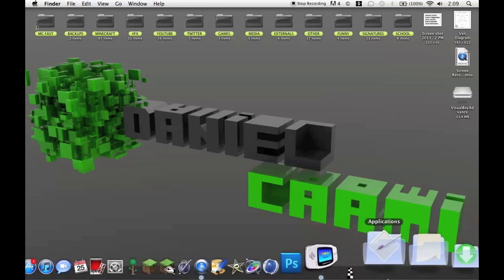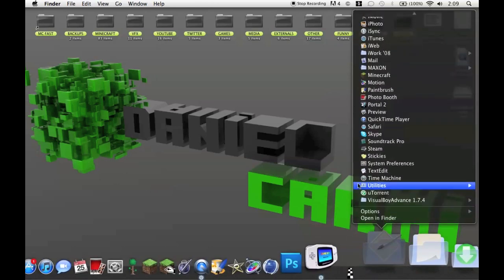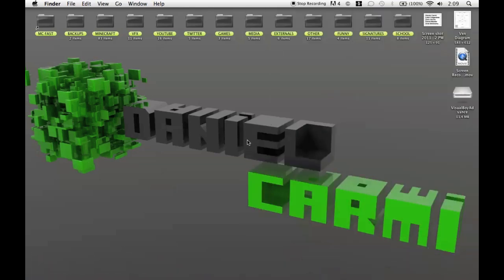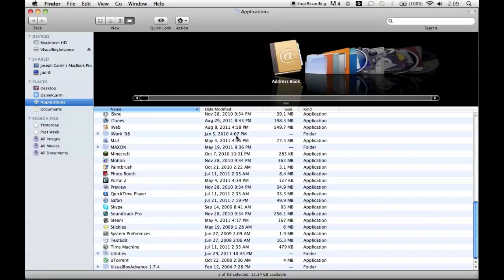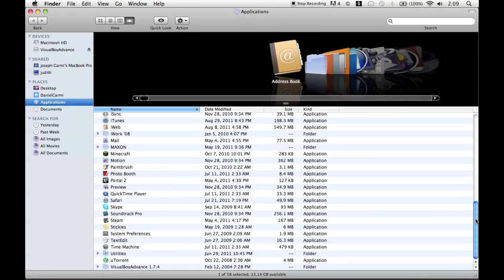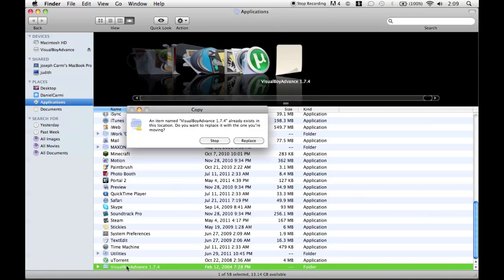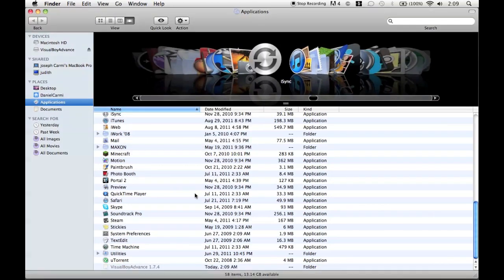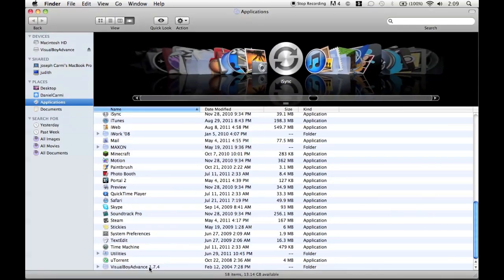Then you go to your Applications folder. Go to the bottom and open in Finder. And you have to copy that folder into your Applications folder. As you can see, I already copied mine. I'll copy it again and I'll replace it because it doesn't matter.